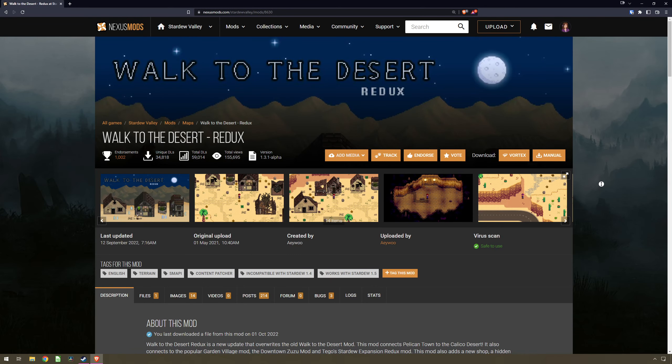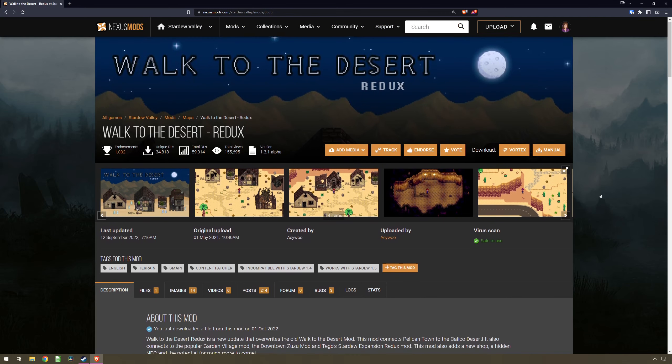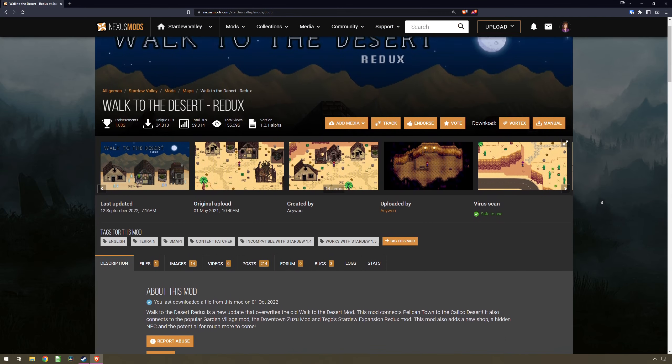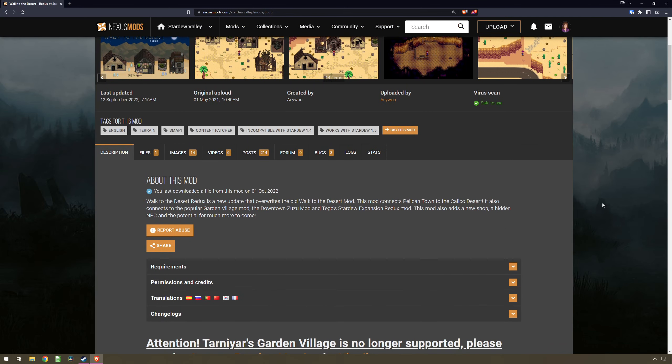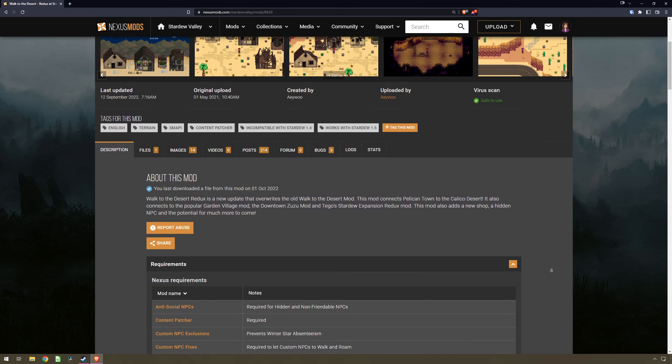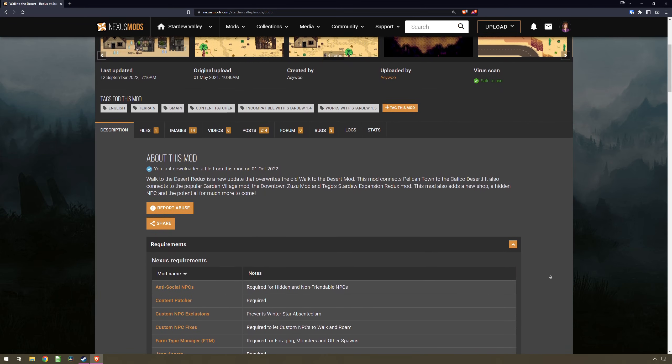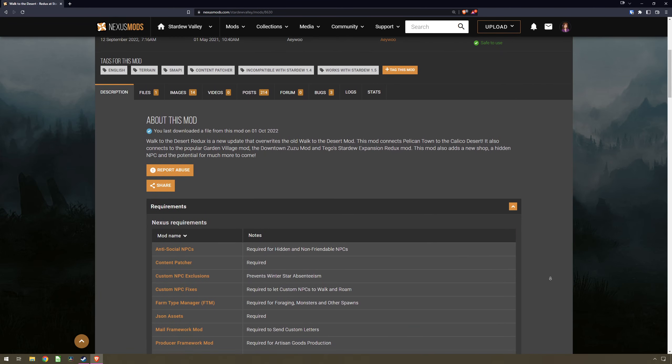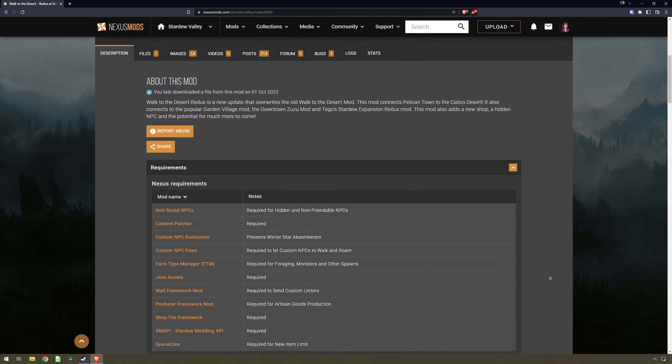To find out what mods are required for the mods you've chosen, on the description page in Nexus mods, click on the requirements header here, then you'll see what mods are required.